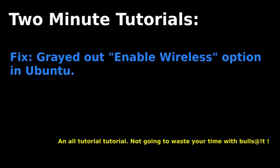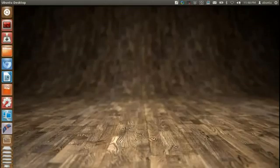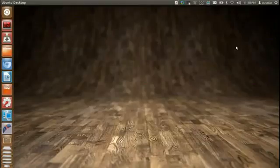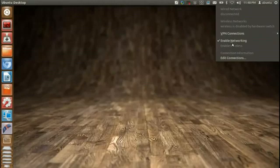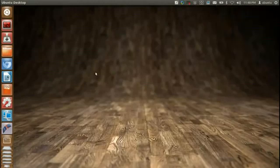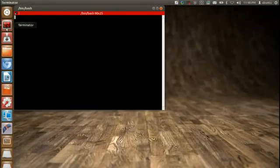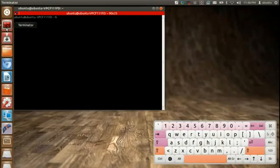Alright, here we go. As you can see here, the option to enable wireless is grayed out. It says that the hardware is disabled because of a hardware switch. My switch is actually on. Ubuntu is just wrong.